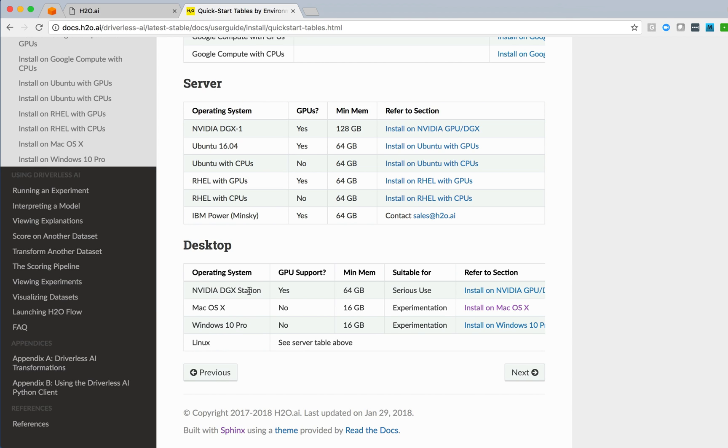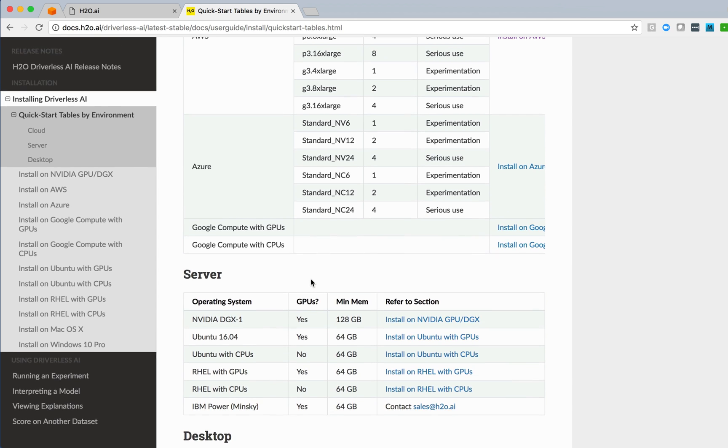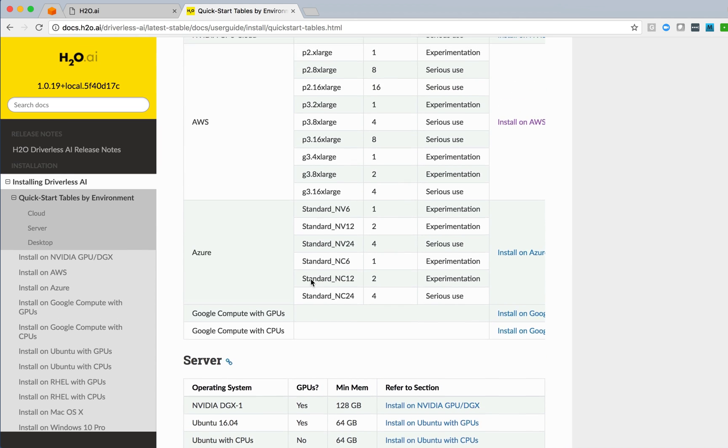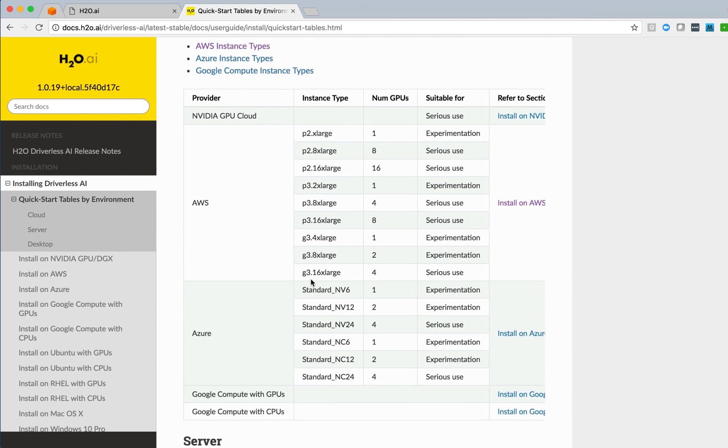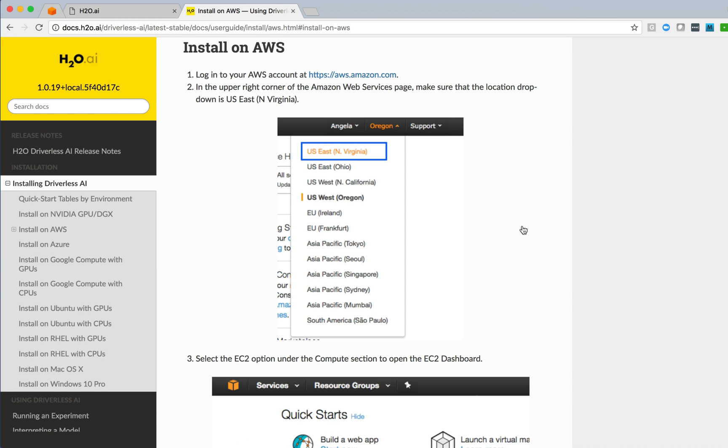And you can even install it in desktop environments. The NVIDIA DGX station is for serious use, but Macs and Windows are for experimentation. And Linux could be a desktop or an experimentation environment. Today, we're interested in installing on AWS, so we'll click on the link for instructions on how to do the installation process within AWS.